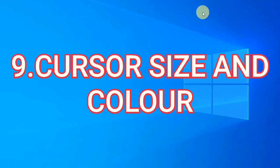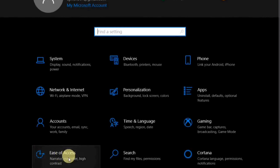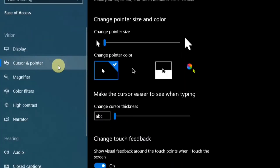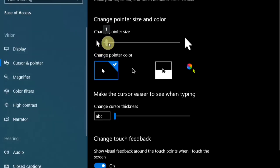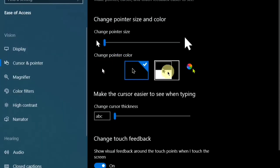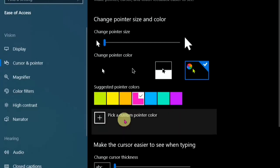Cursor size and color. If you want to change your cursor size or color, go to Settings and select Ease of Access. On the left side, select Cursor and Pointer. Here you can change the pointer size all the way up to 15 or any size of your choice. You can change the pointer color to white, black, or inverted. In the multiple colors section you can choose your own color, and there are suggested pointer colors listed, or you can even pick a custom color.